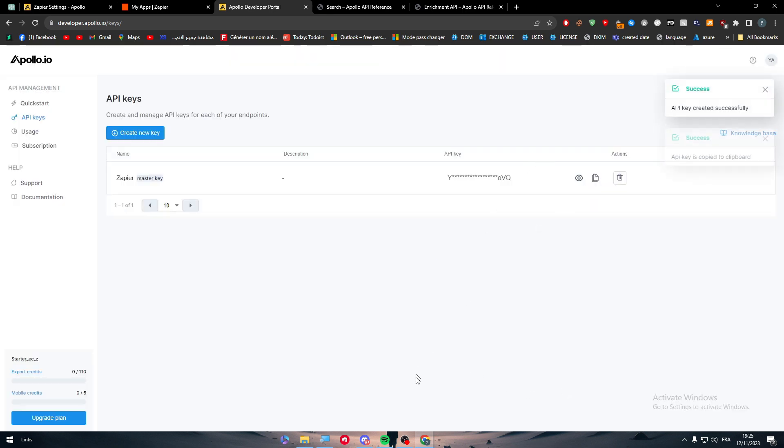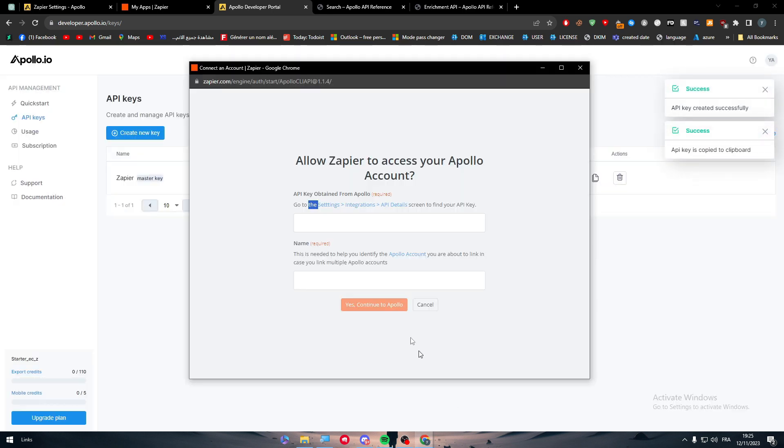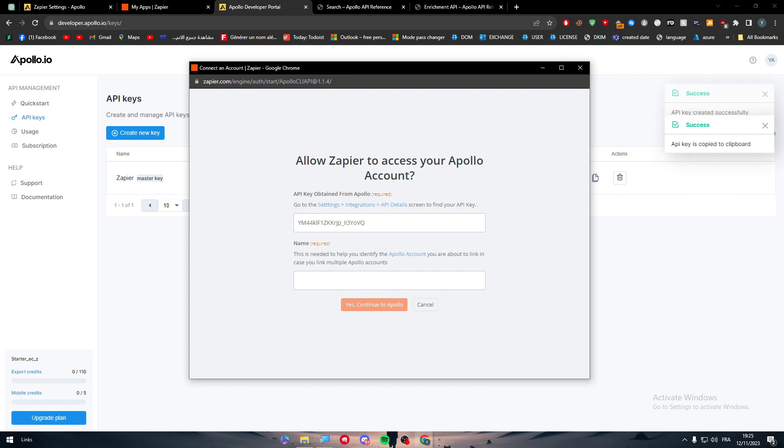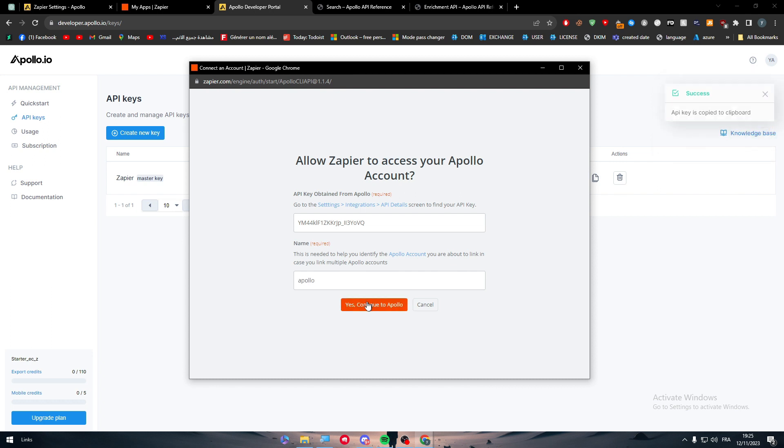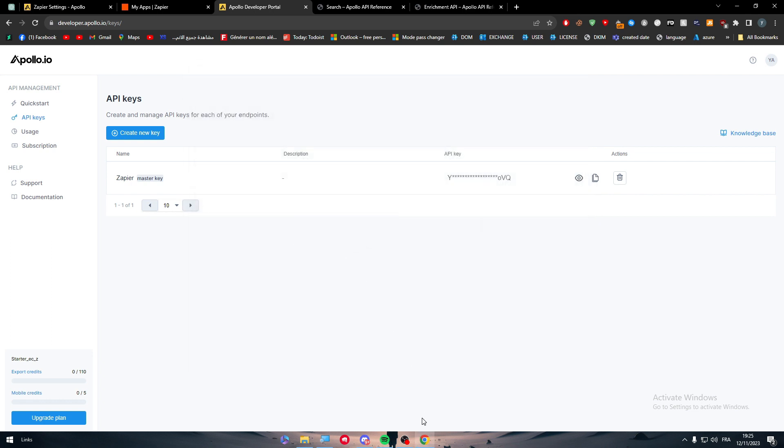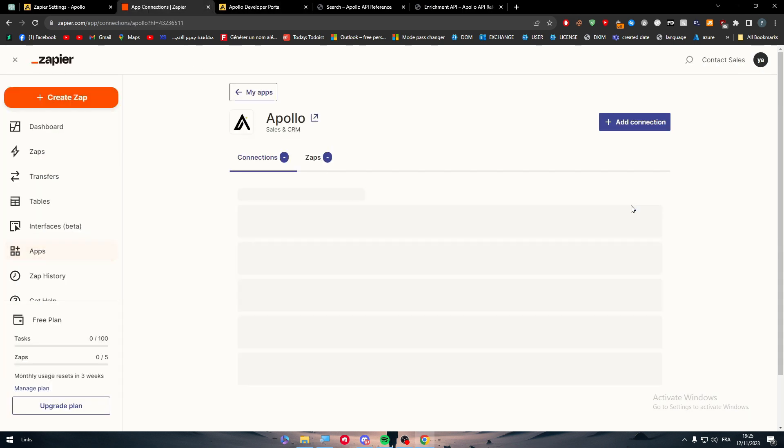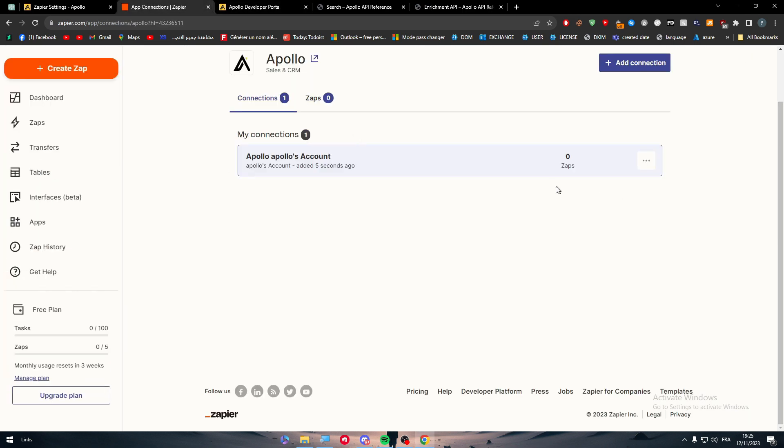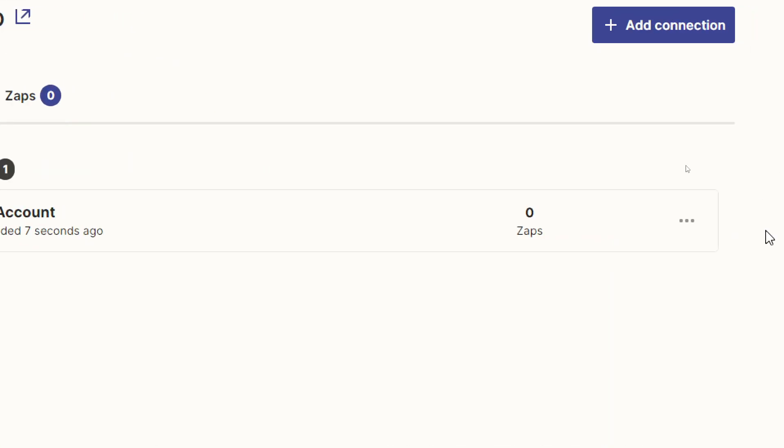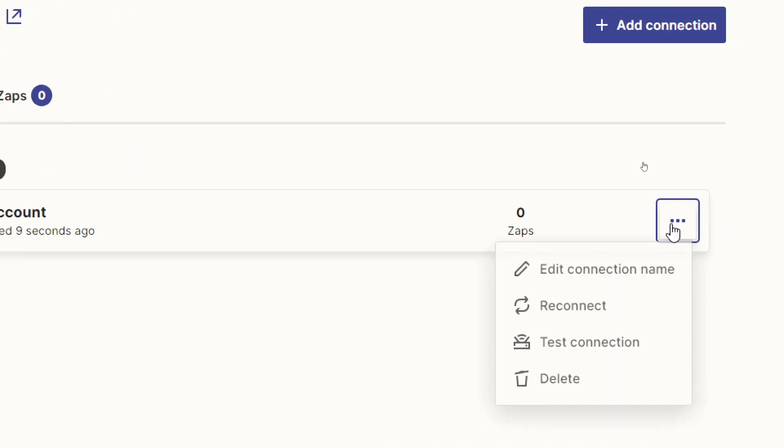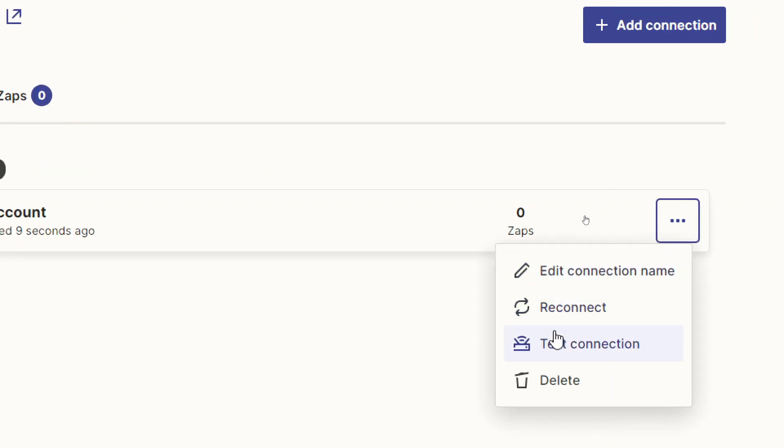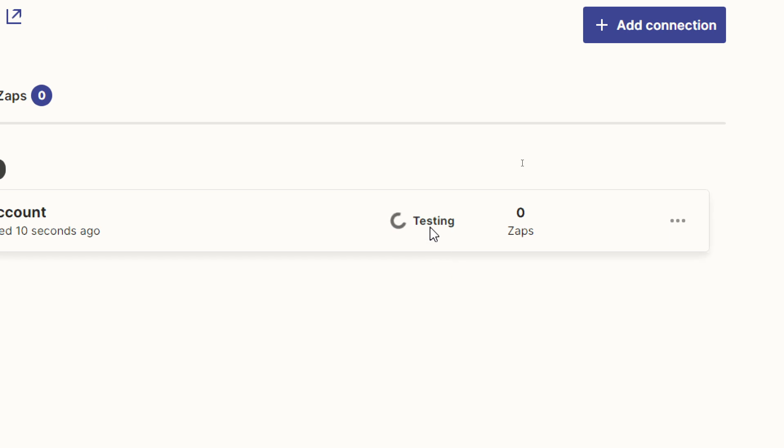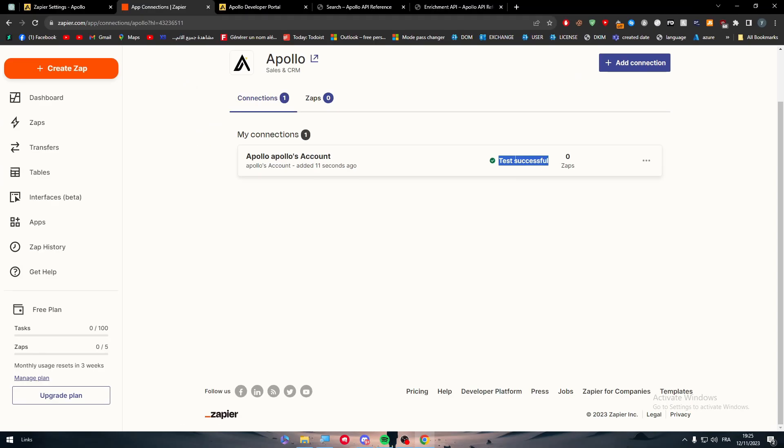And there we have it. So now we can copy it. This is here, name it as an example Apollo and use continue to Apollo. Then we just have to wait and the account should be created and connected successfully. Now go here to the three points, test connection and it has been done successfully as well.